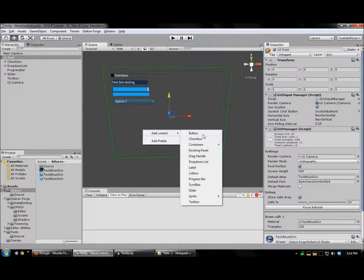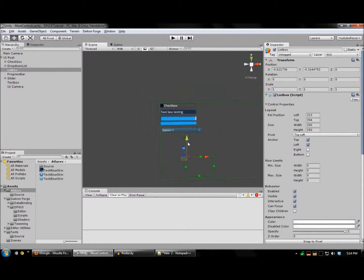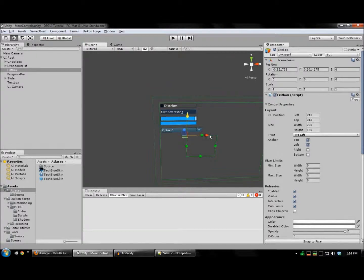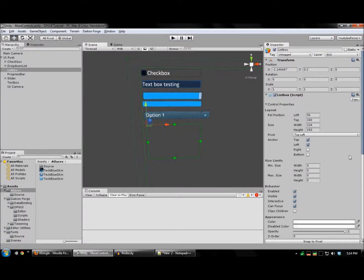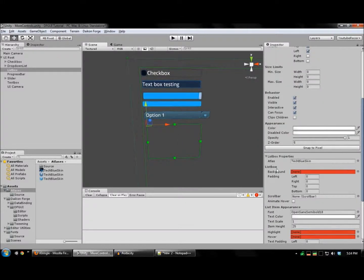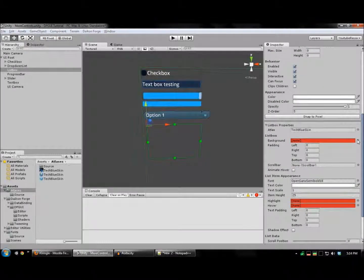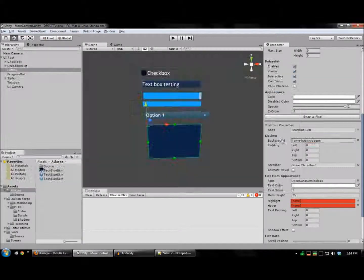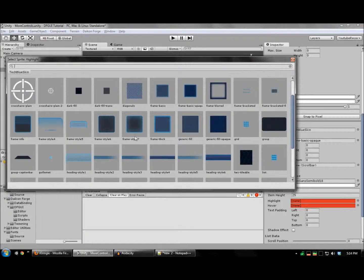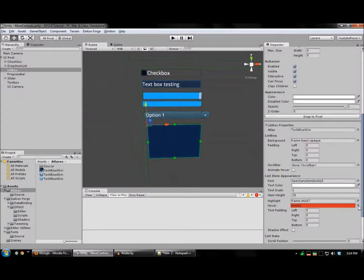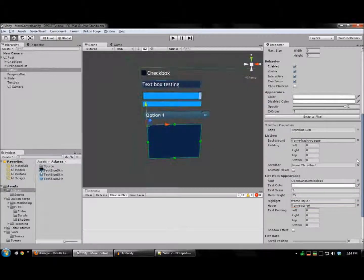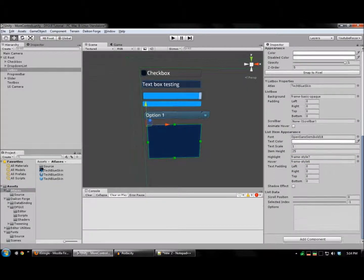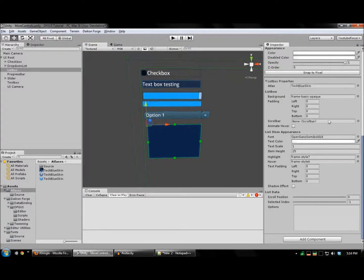Finally, the list box offers very similar functionality to the drop-down list, except that the list isn't expanded on a button click. Just set up your background images. And again, you can assign a scroll bar prefab here if you have one.